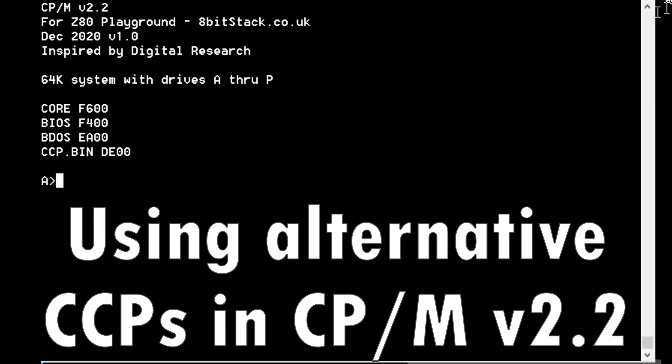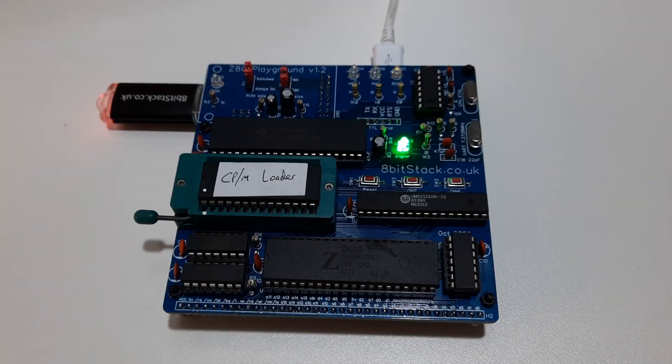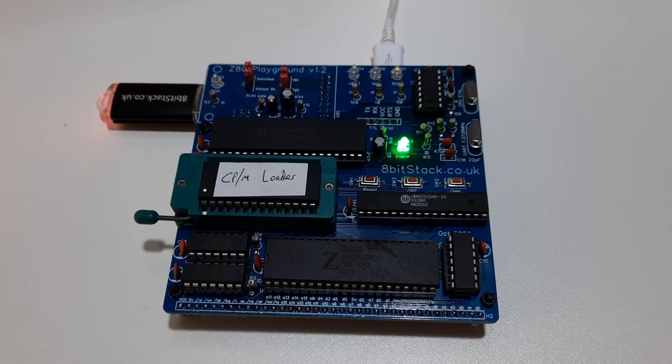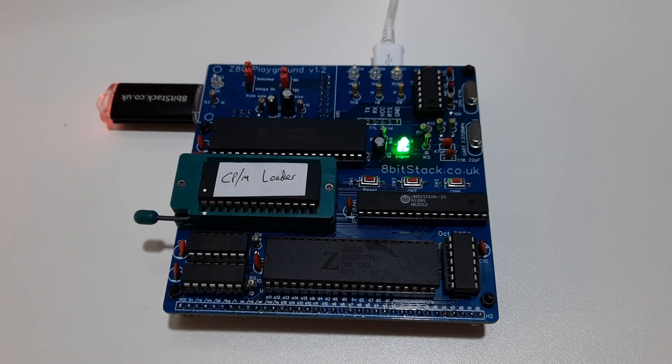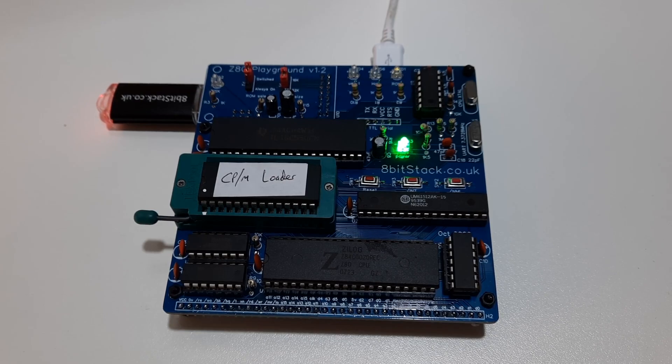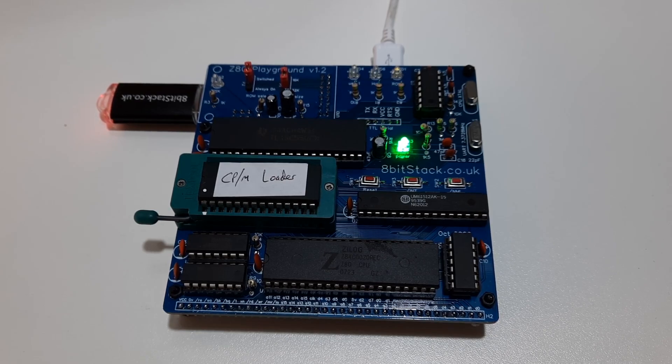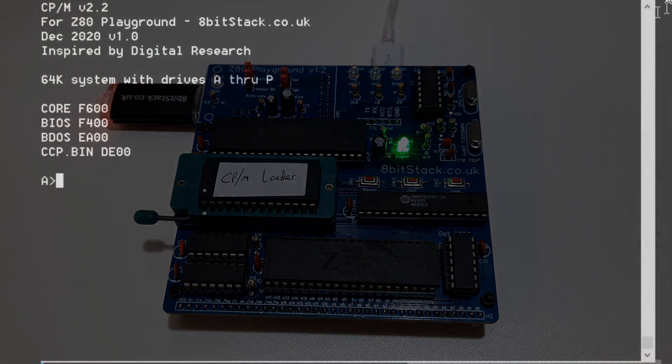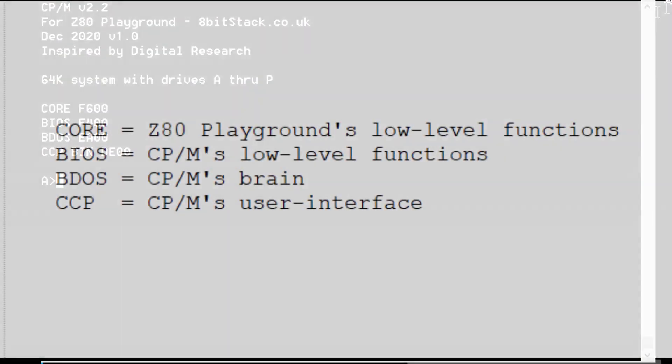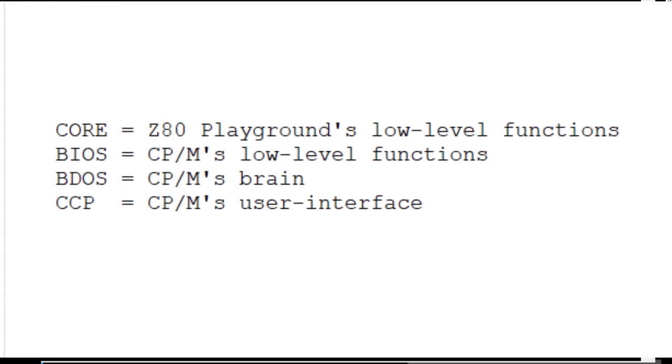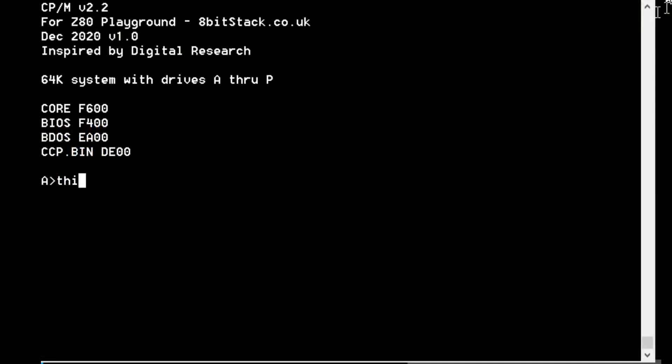You can see I've got CP/M running on my Z80 Playground here. One of the nice things about CP/M, the operating system, is that it's easy to replace parts of it with newer parts. The most obvious part to replace is the CCP, which is basically the user interface of CP/M. It's where you type the commands. We are in the CCP right now.